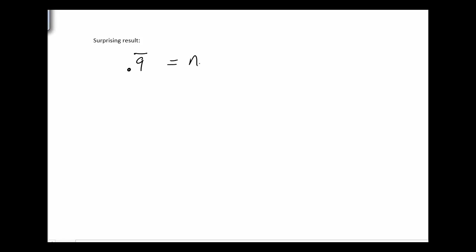So I need something that will move the period length, which is 1, right? So I'm going to multiply it by 10, which gives me 9.9 with the 9 repeating. And then I want to do the subtraction thing.